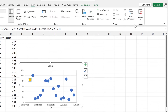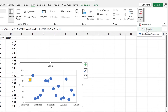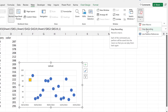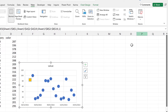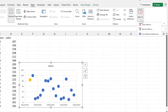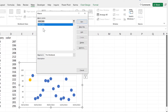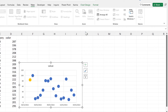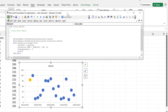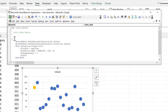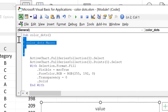Then we'll go back to the macros and stop recording. We can go to View Macros and see the macro that we just made, and we are going to edit it. We don't need the comments here.